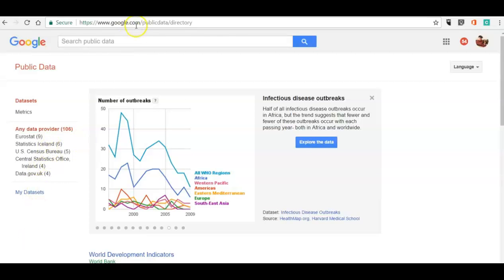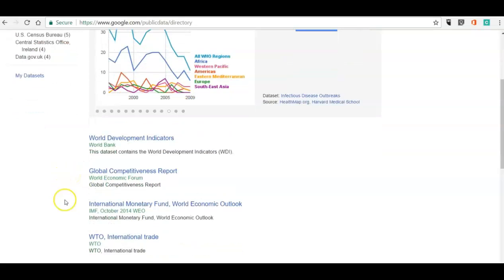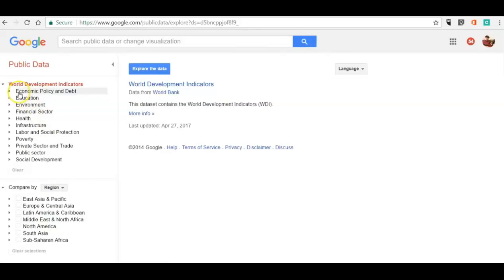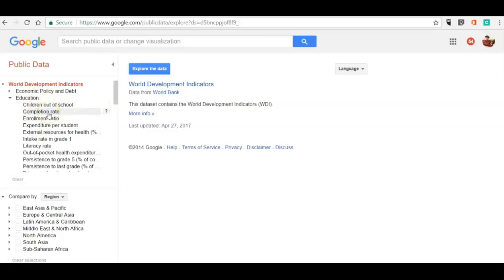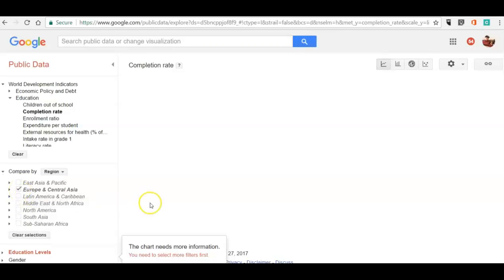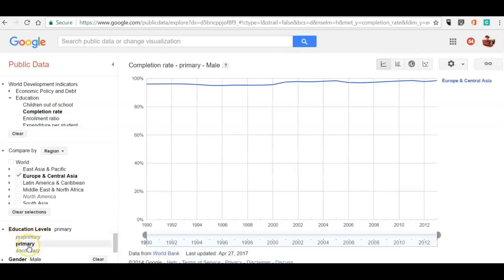Let's go to the World Bank and look at development indicators. Now we can take a look at any subset, so let's go into education and look at completion rate. Then we'll take a look at a region — let's say Europe and Central Asia. We can look even further at more data sets down here. Let's say gender: male, education level: primary. And now we have our chart created for us.